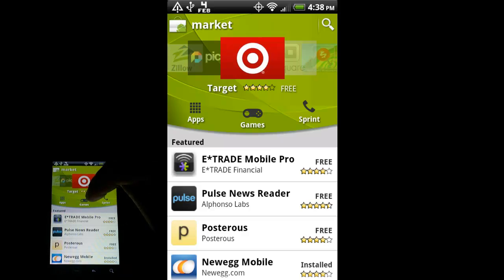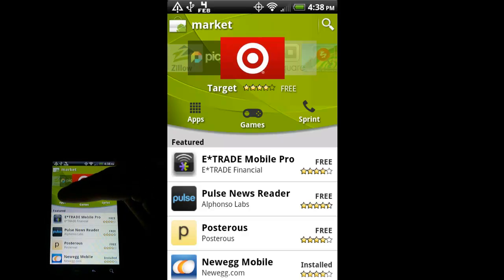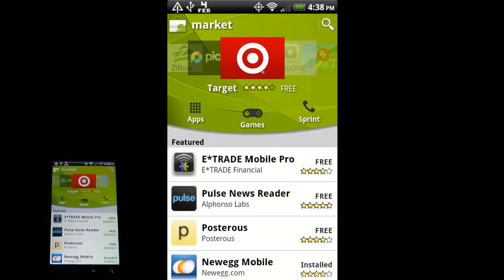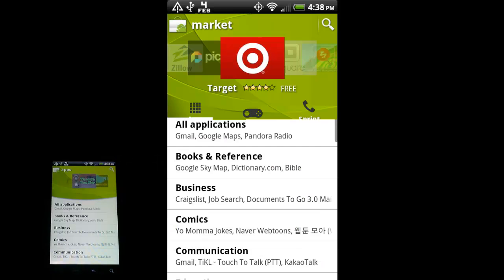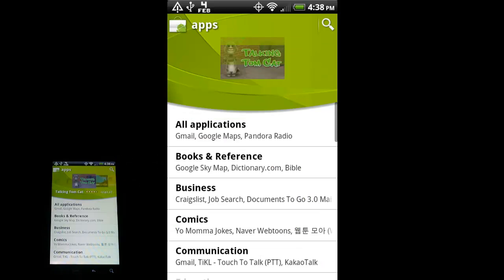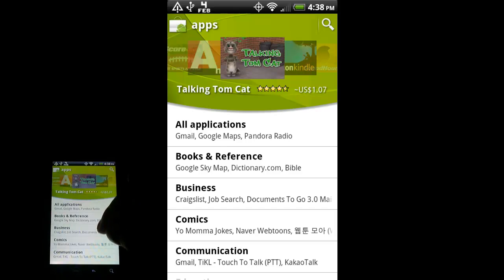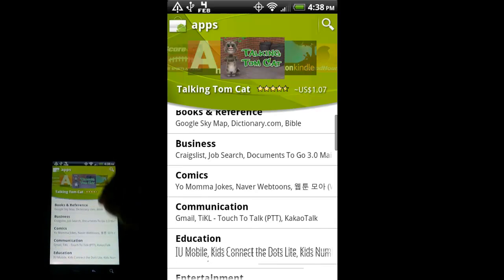And then up here we have these little buttons. There's some sprint-centric apps with this one. Of course games on this one and then just apps in general on this one. If we go into the apps, just tap on that. You see this brings up some categories of applications.